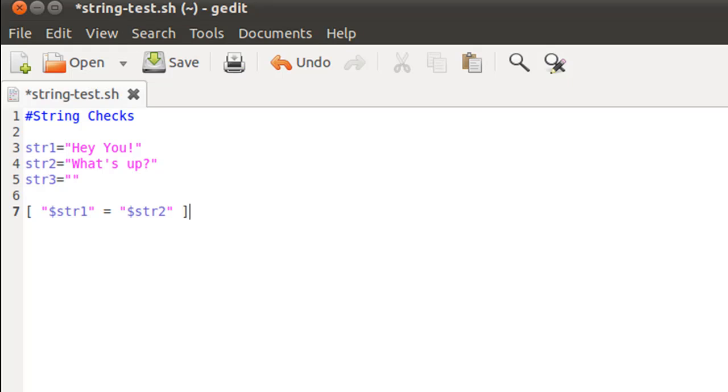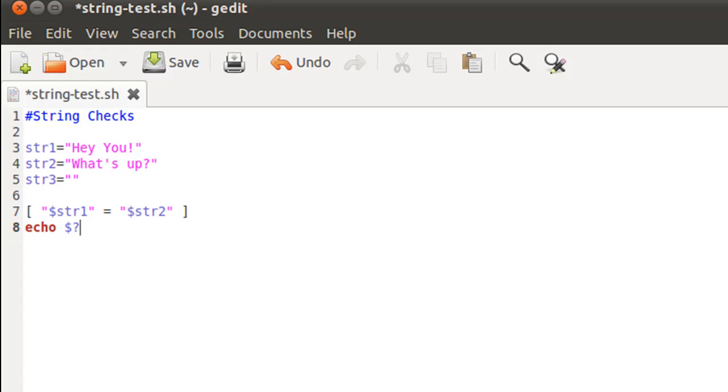I'm not going to put any code after it. If these two strings are the same, we just want to know by viewing the exit status of this test. To view the exit status I'll echo the system variable dollar question mark on screen. Those of you who haven't followed this course and don't know what exit status is can watch one of my previous tutorials - you can find it in the playlist.